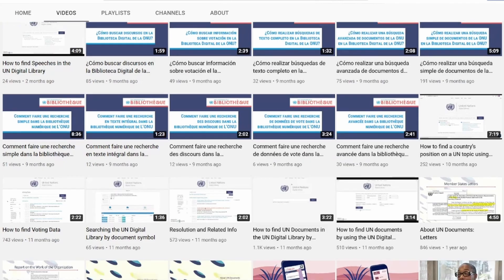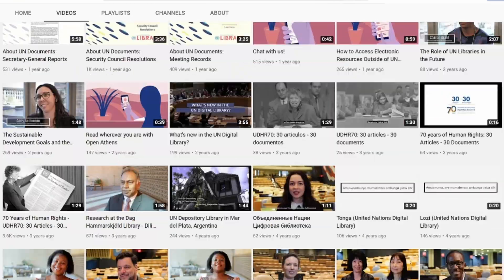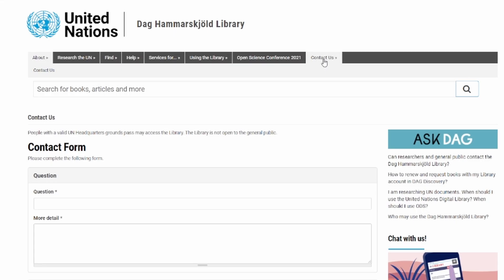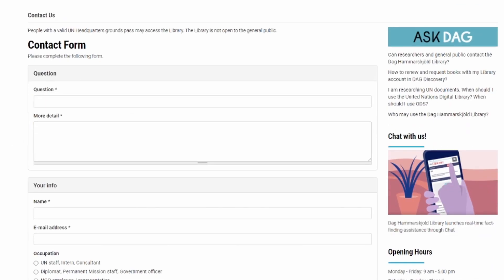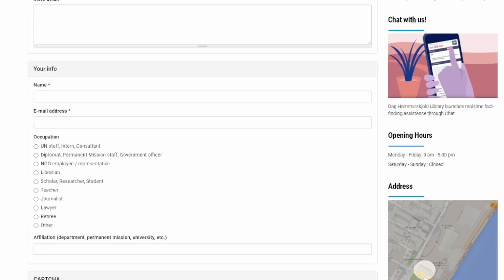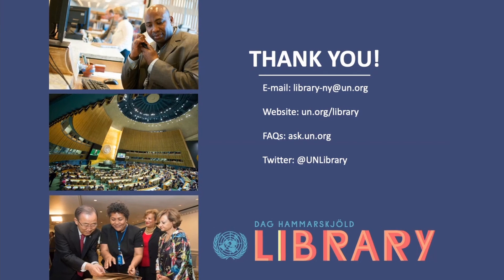That'll do it for this video, but be sure to check our other videos on UN documentation research. Feel free to also contact us with any questions about UN documentation — our contact information can be found in the description below. Until next time, best of luck with your research.